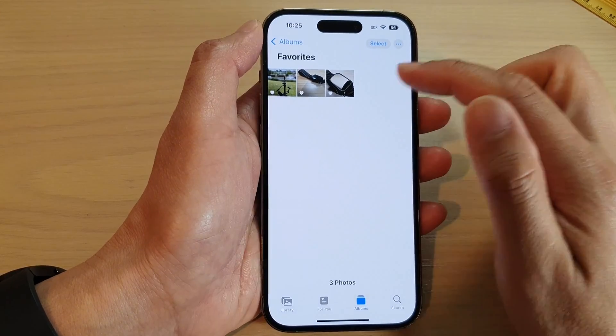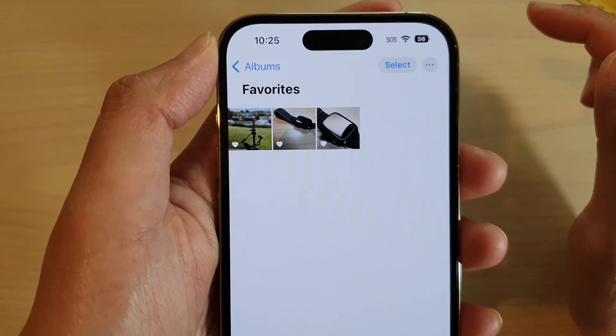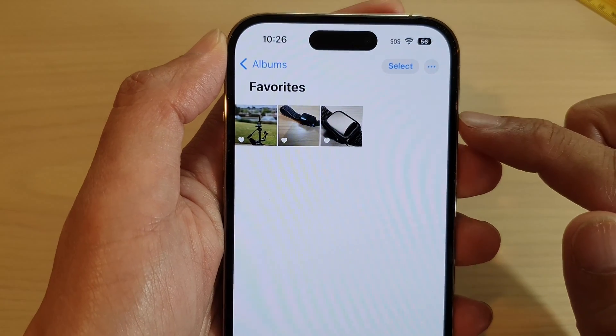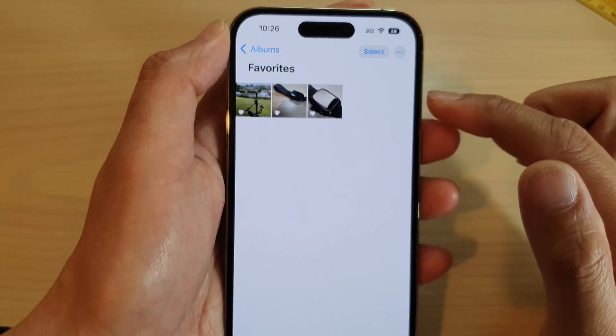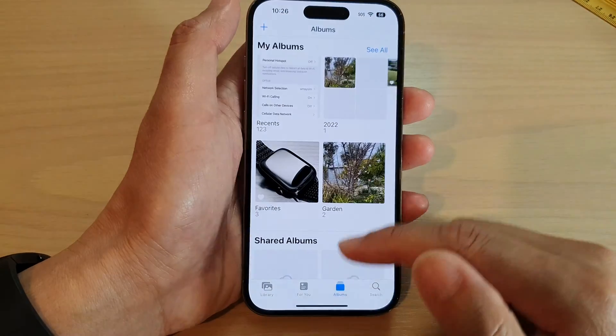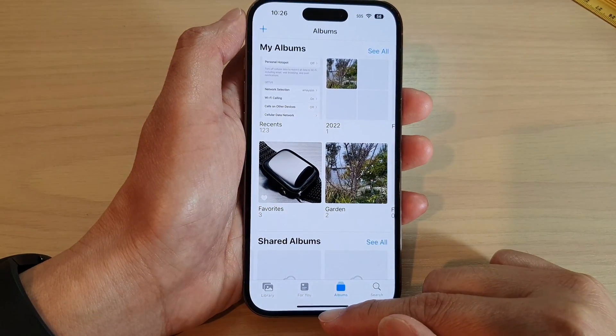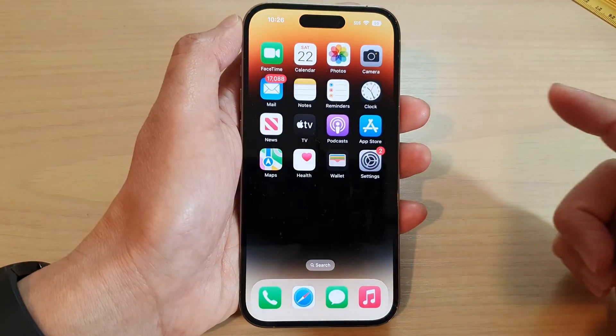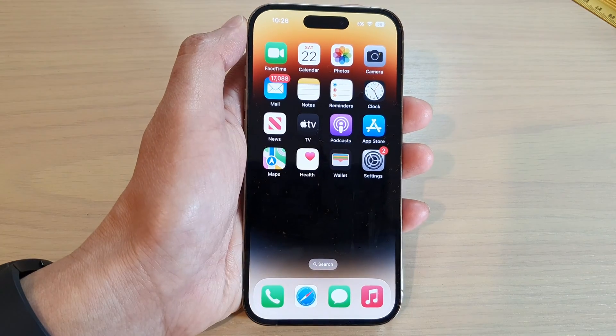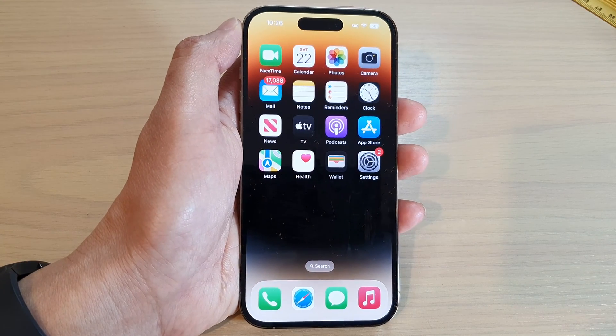If you tap on that, it will show you all the favorite pictures. And that's it. Thank you for watching this video. Please subscribe to my channel for more videos.